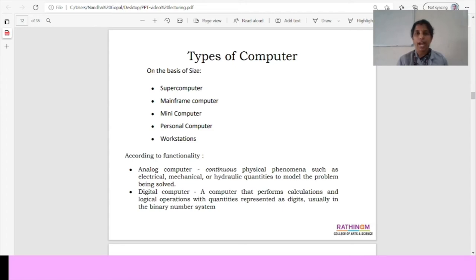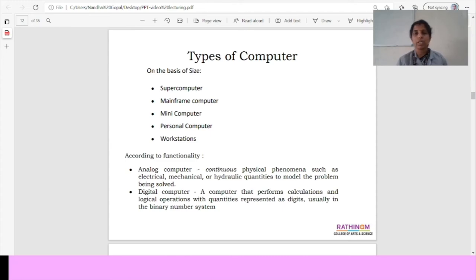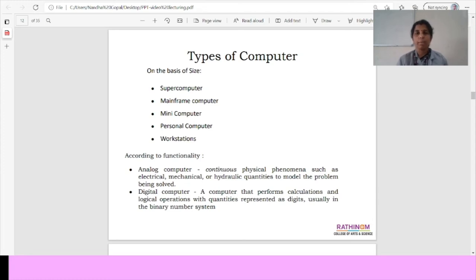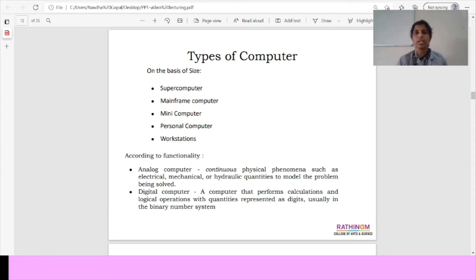In the analog computer, continuous physical phenomena such as electrical, mechanical or hydraulic quantities to model the problem. Then digital computer performs the calculations and logical operators with quantities represented as digits usually in the binary number system.